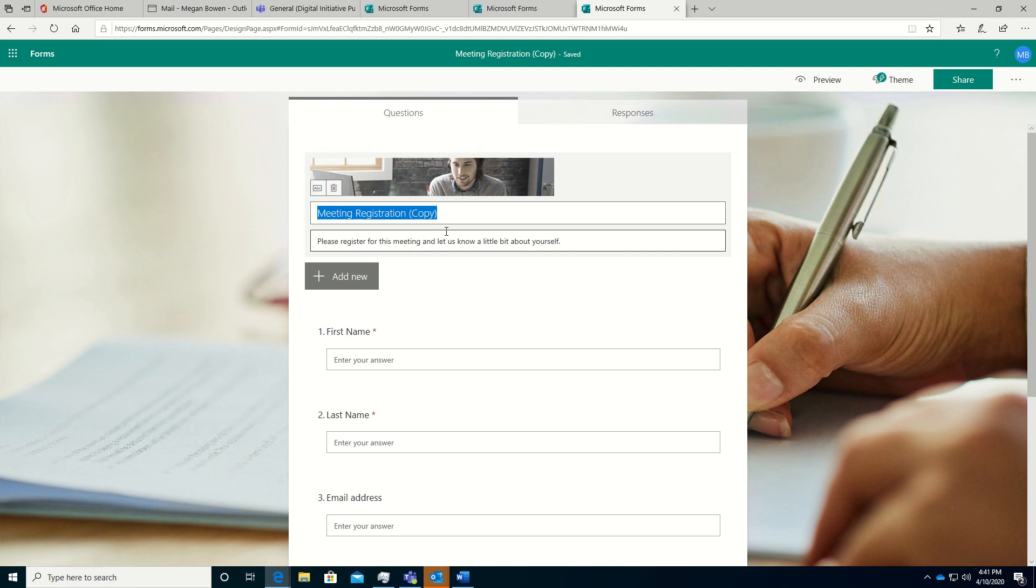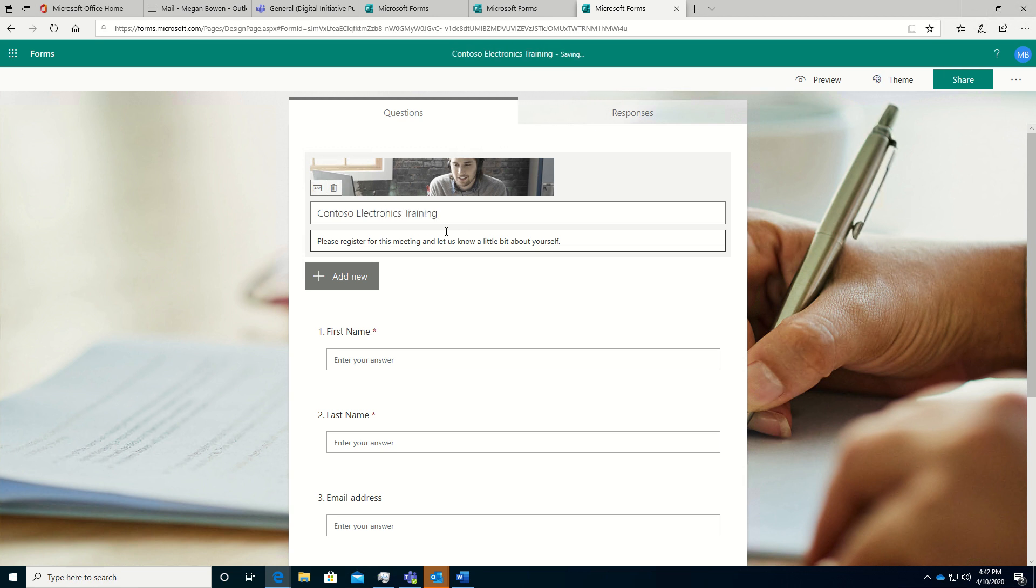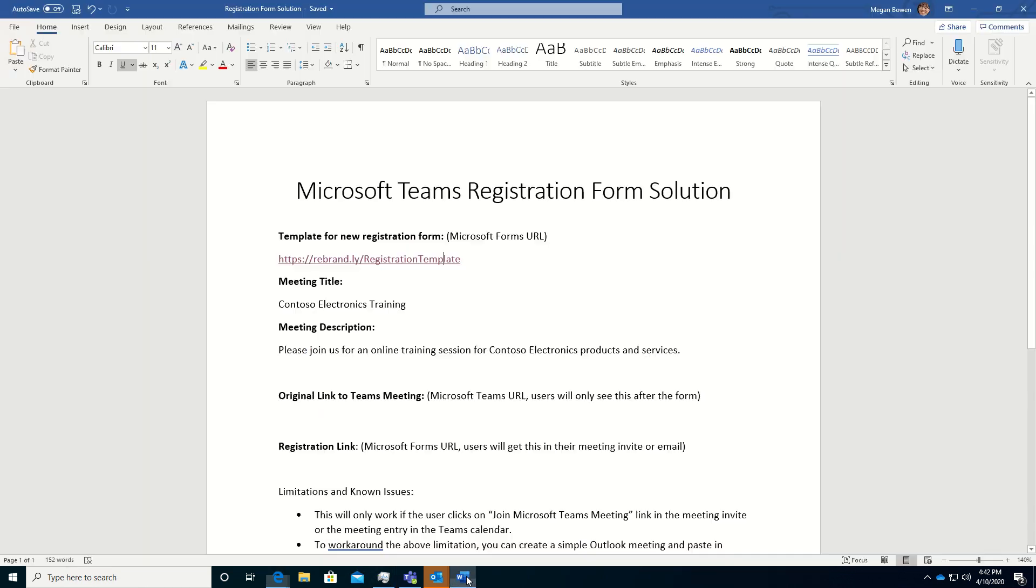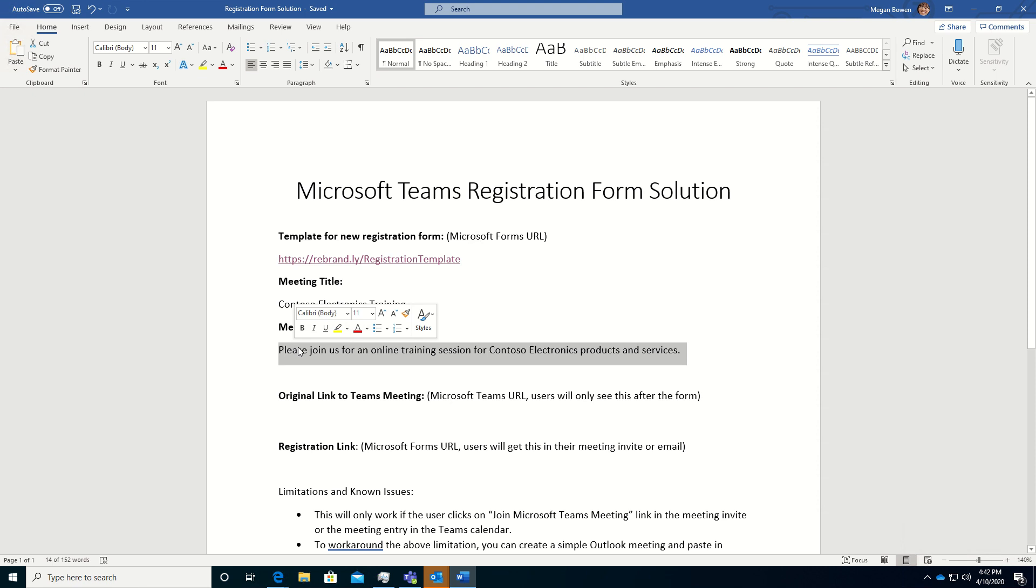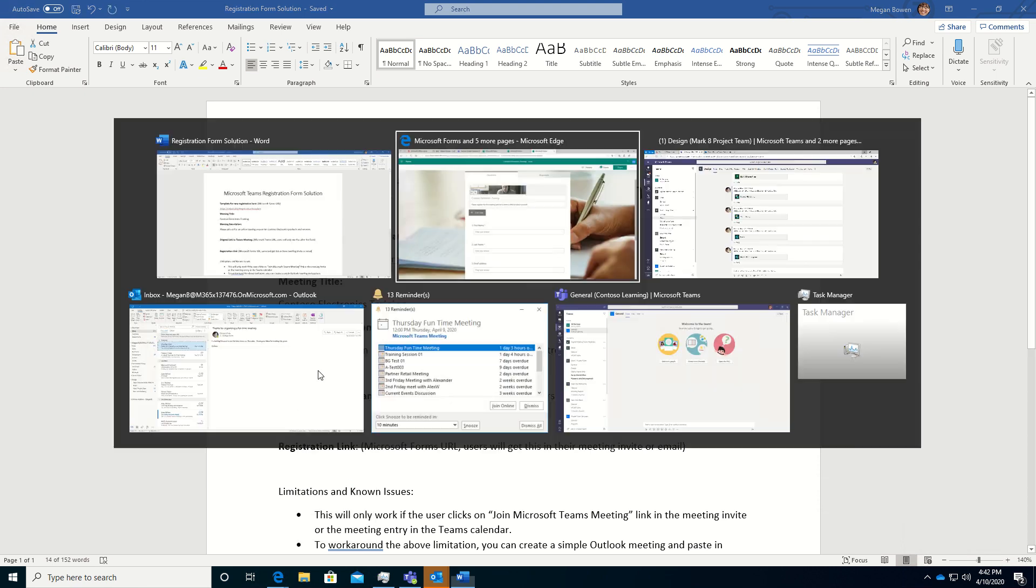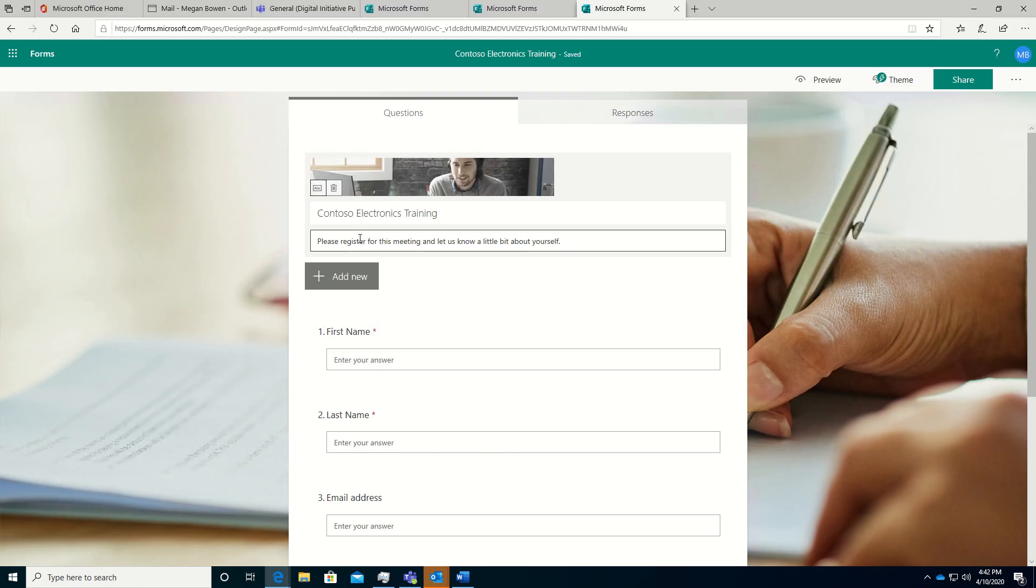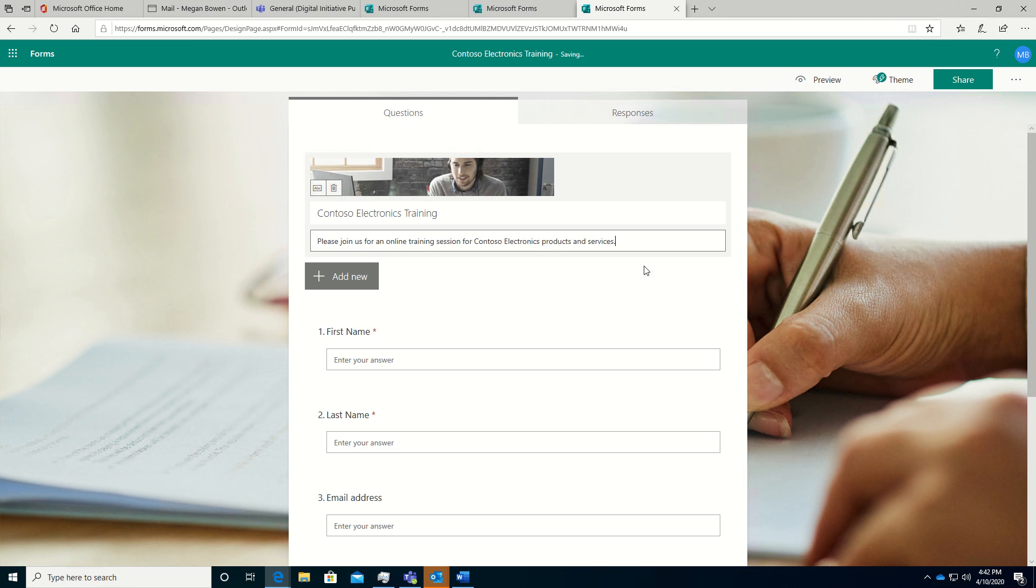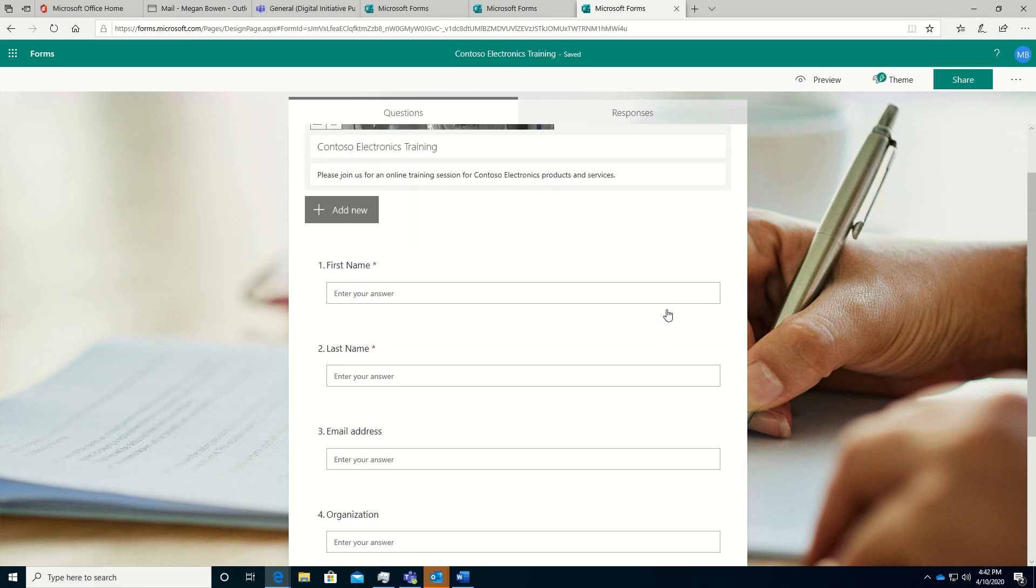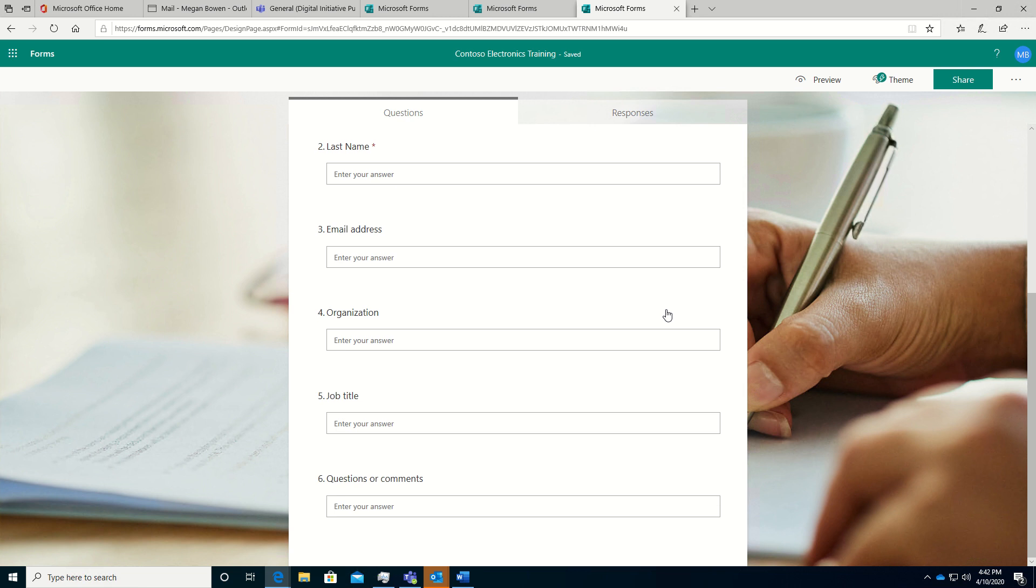So I'll enter the information from my worksheet. I know the title. And let's go grab the description. Now I know that I don't need all of these forms for my particular event, so I can remove some of them.